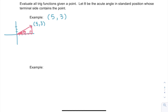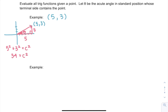We've made a right triangle whose adjacent side is 5 and whose opposite side is 3. We can figure out the hypotenuse using the Pythagorean theorem: 5 squared plus 3 squared equals c squared. That gives us 25 plus 9 equals 34, so c squared equals 34, meaning c equals the square root of 34.